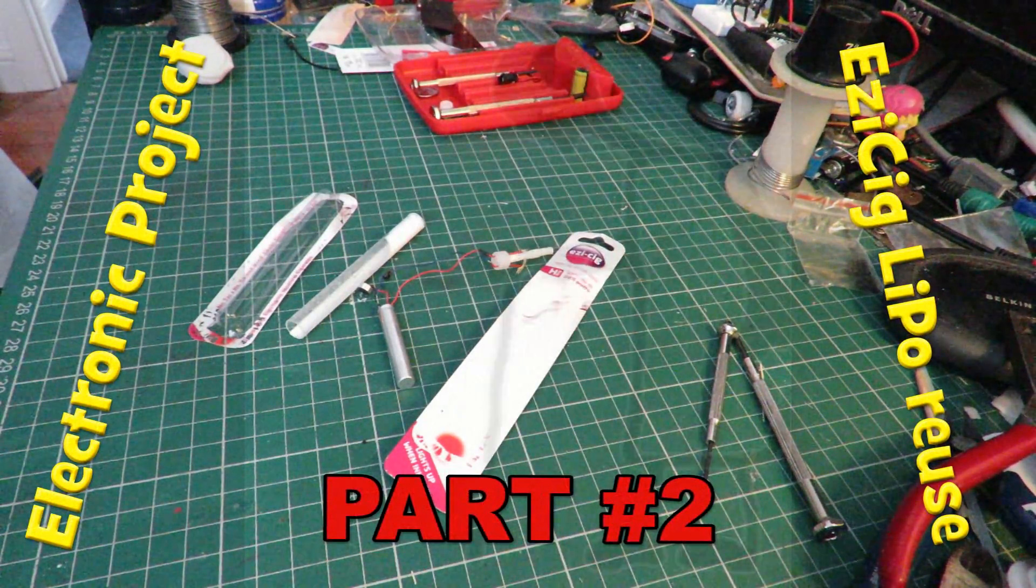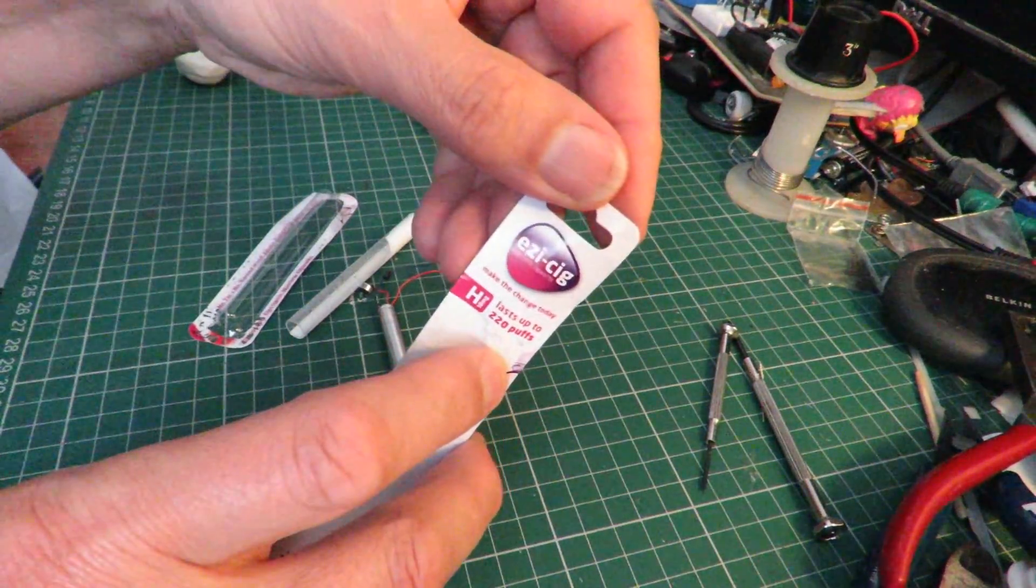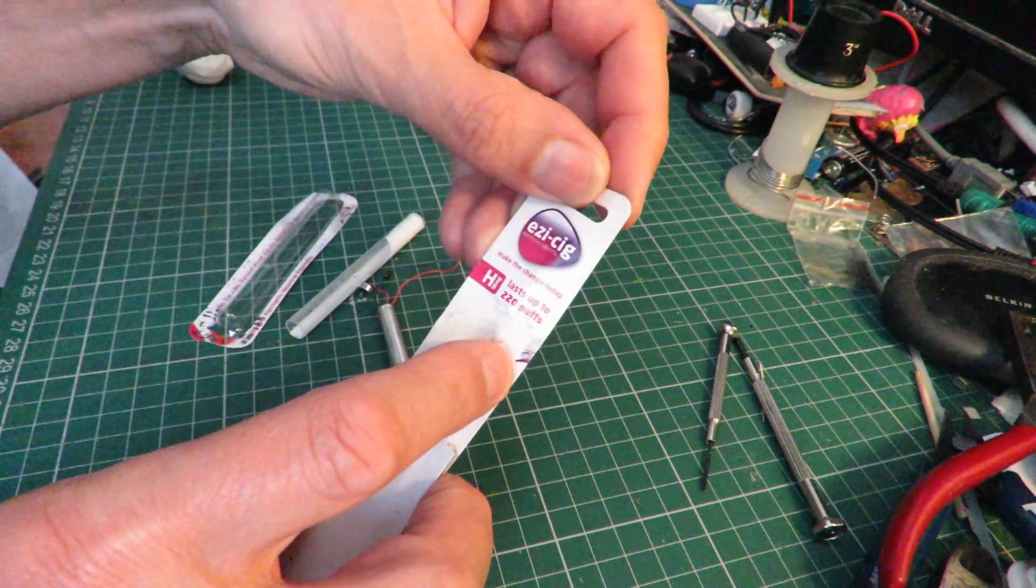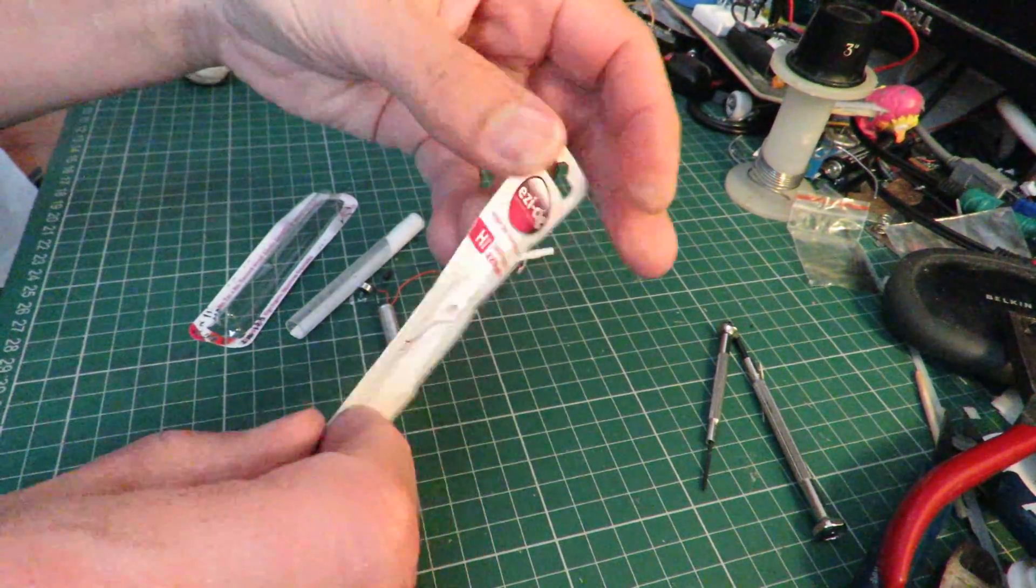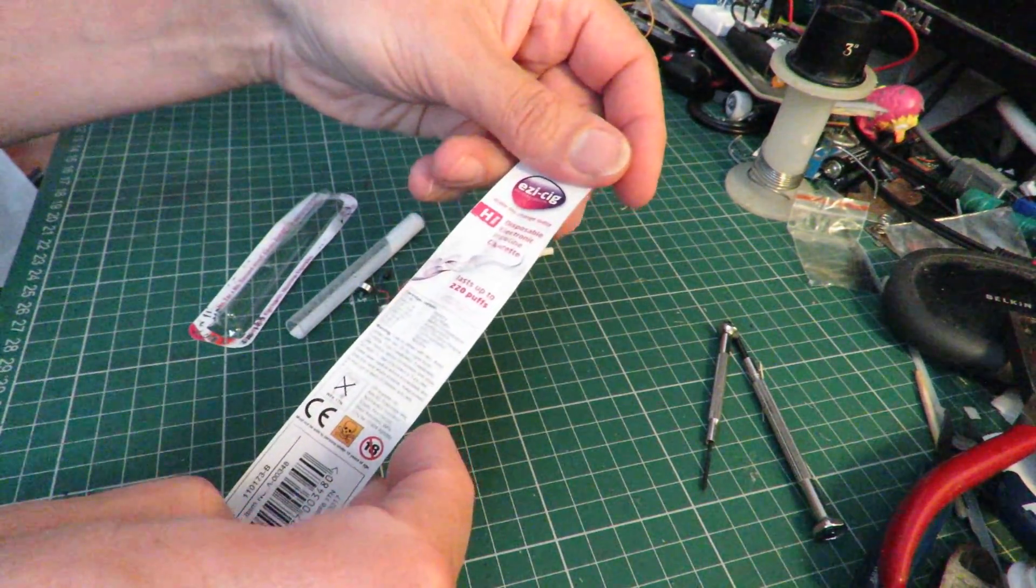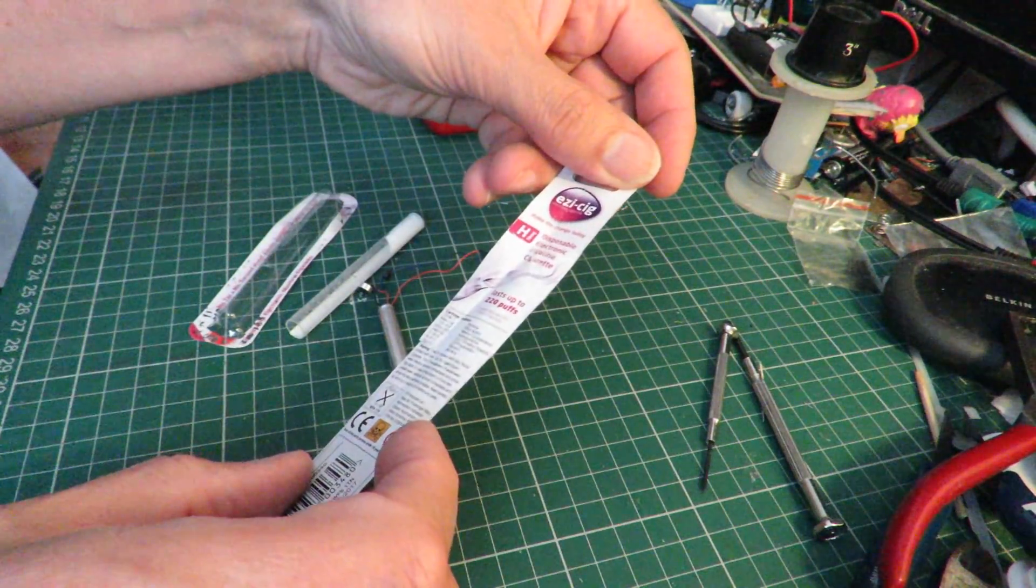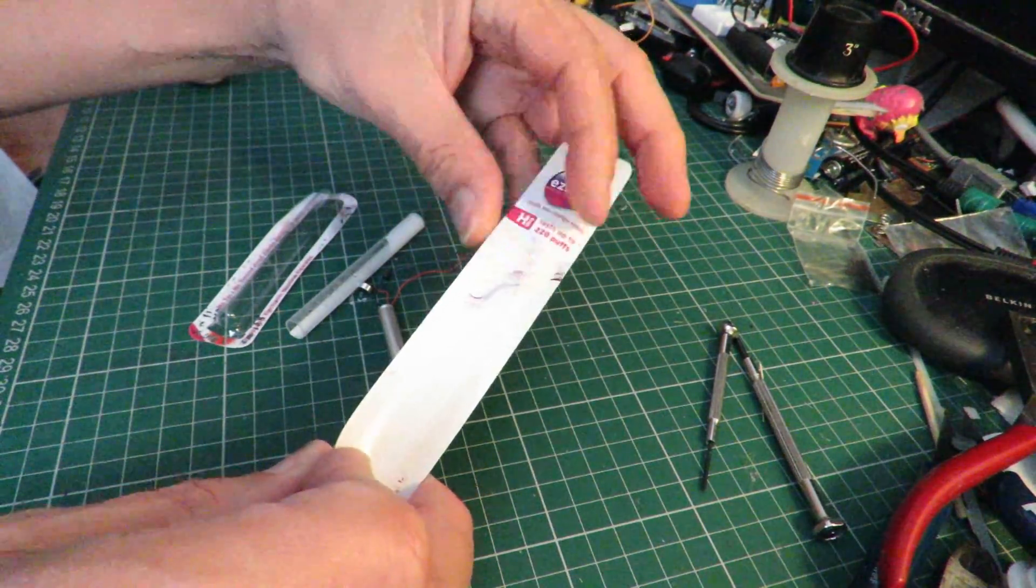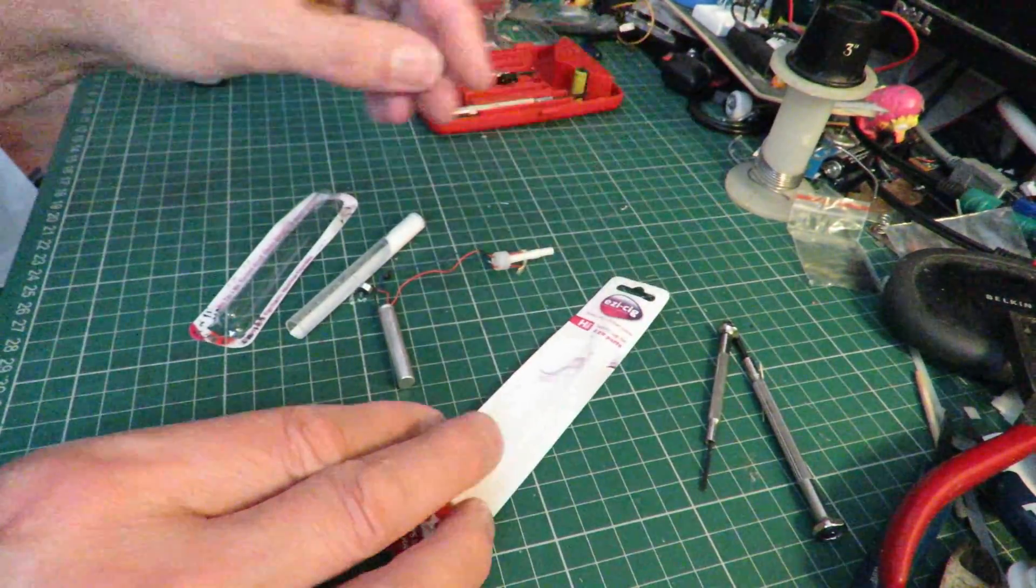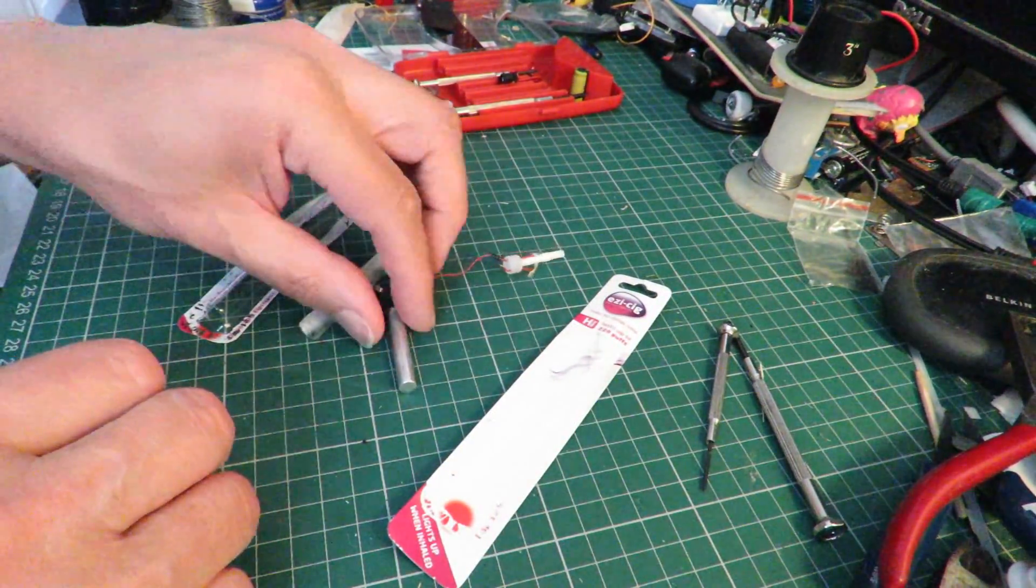Hi guys. I took this electronic cigarette apart the other day. Bought it originally in Poundland, I think, quite a while ago after watching a bigclive.com video on the subject. I thought I'd have a go myself.